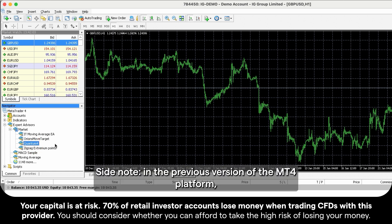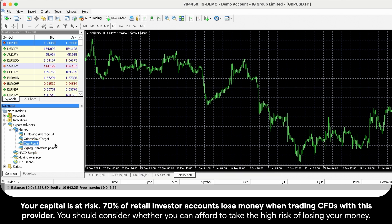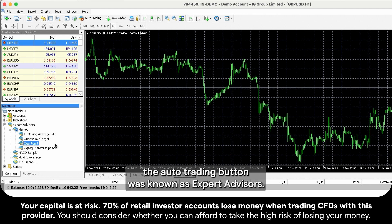Side note: in the previous version of the MT4 platform, the Auto Trading button was known as Expert Advisors.